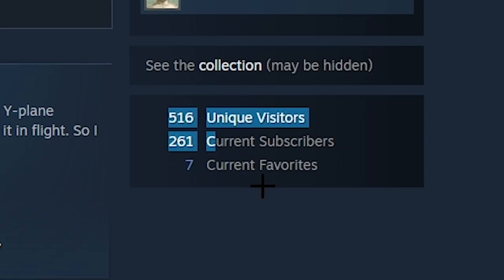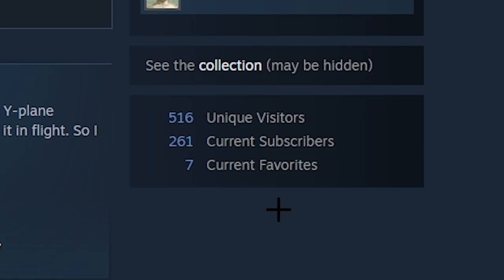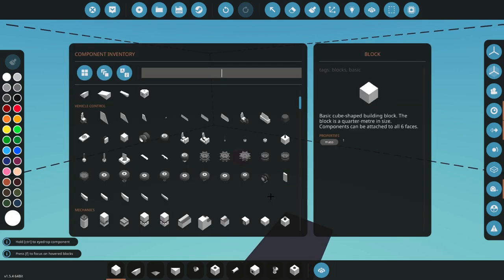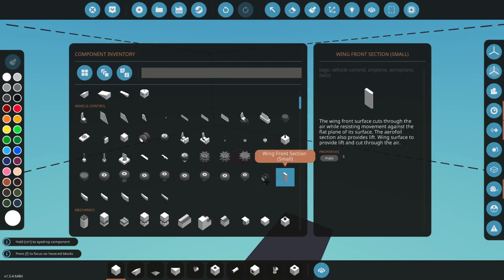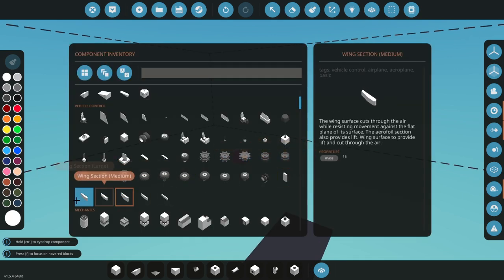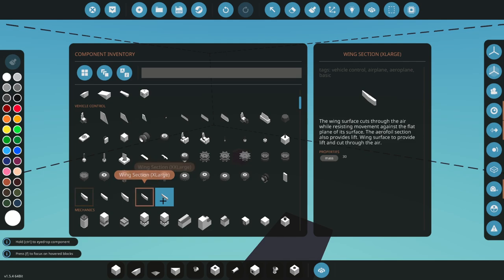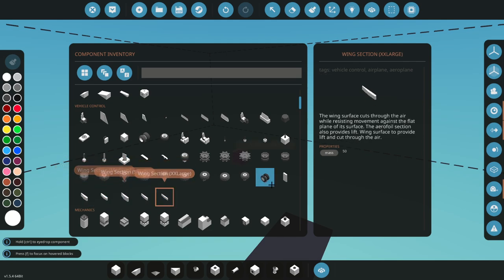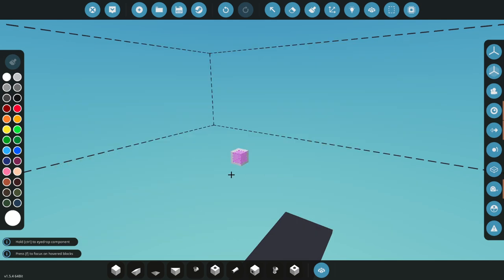It doesn't even have that many subscribers, it needs more. So just to showcase this issue, we have six wing section pieces in Stormworks. Five of them are never used, one of them's used heaps, and this is the wing front section.